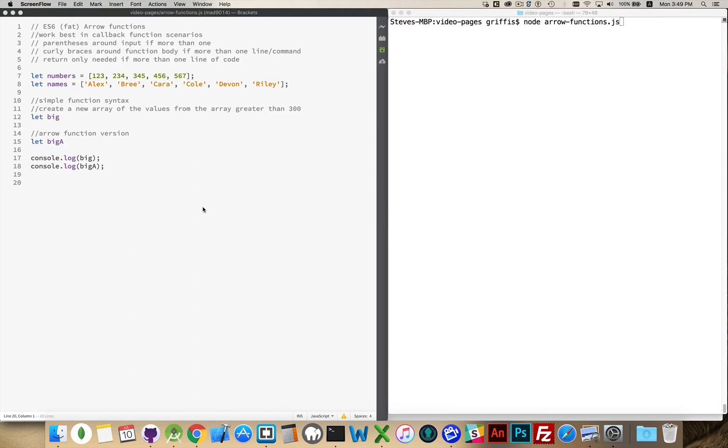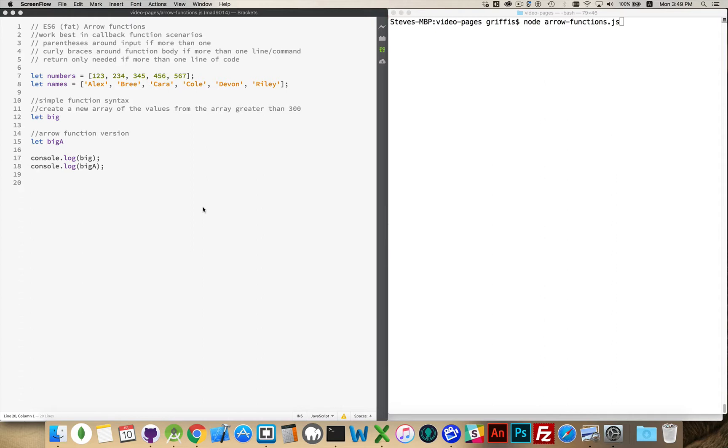It's kind of an abbreviated syntax for writing functions. It's not that there's new things you can do with them, it's just you can write your code a little bit faster, a little bit more compact. Now you don't want to use these for every function. If you're compacting your code too much, you are going to be losing a little bit of readability. It does make it a little bit more difficult for other people to understand your code.